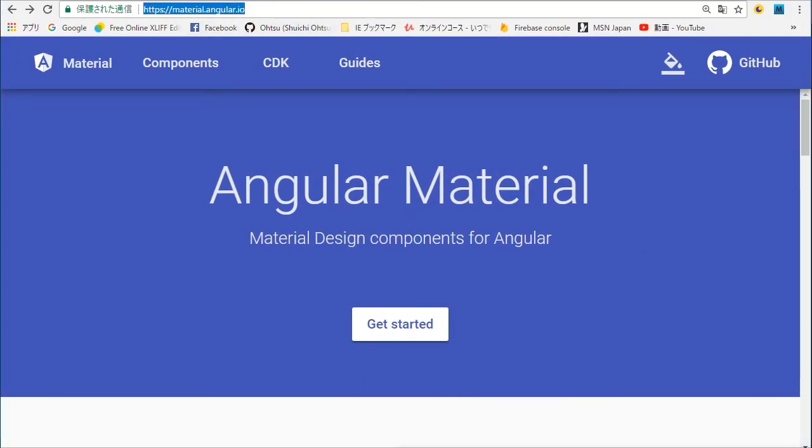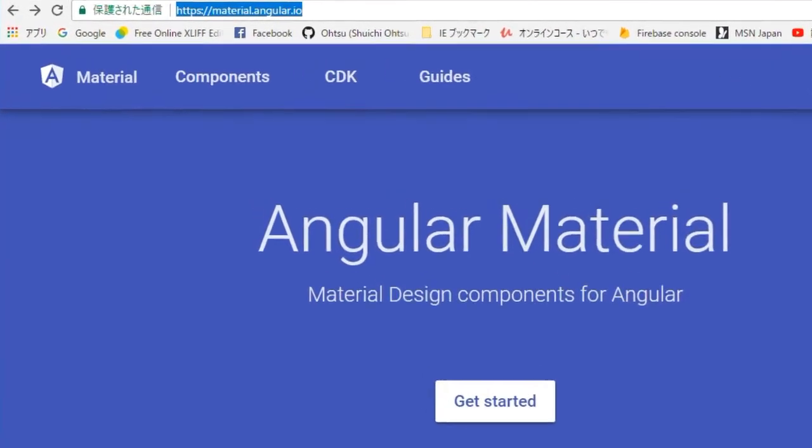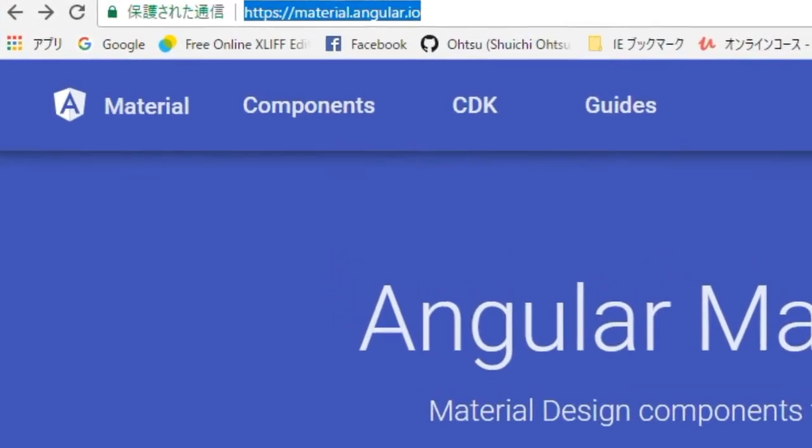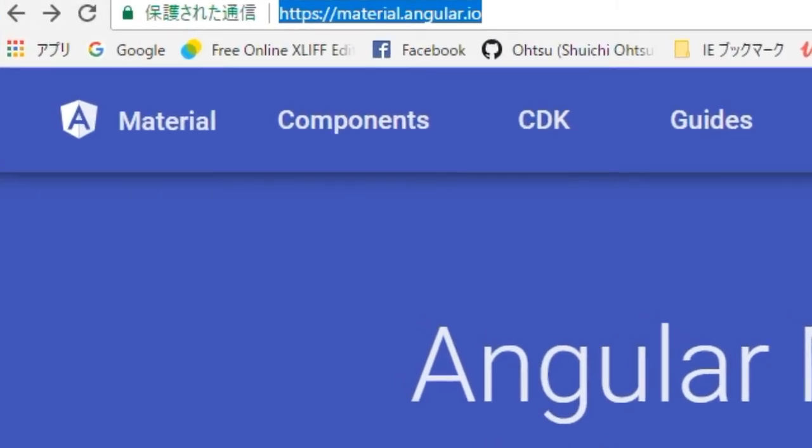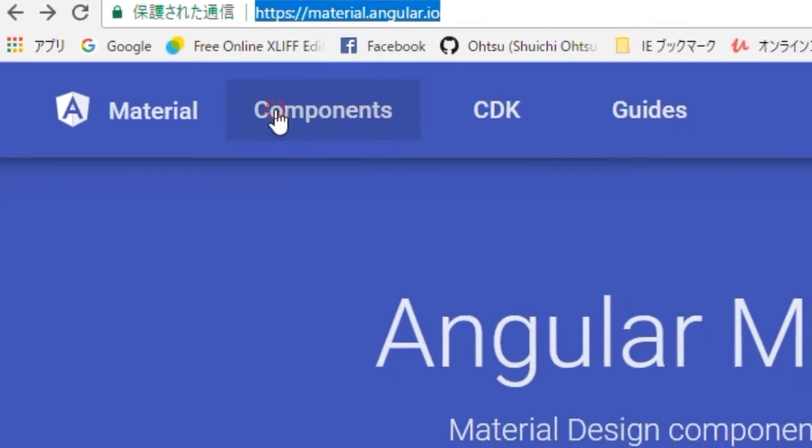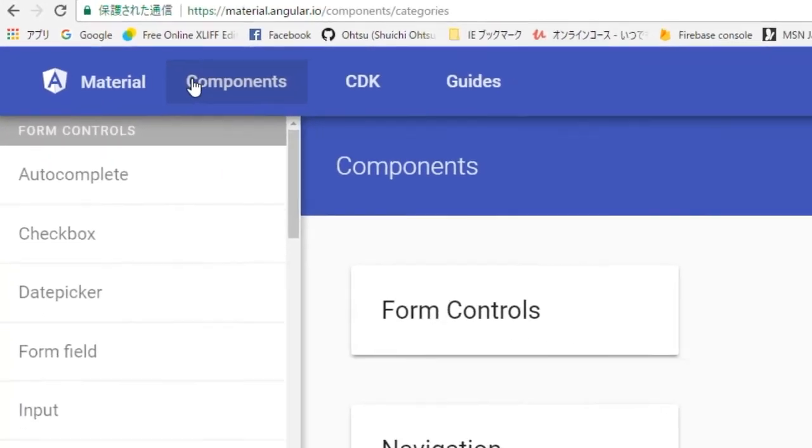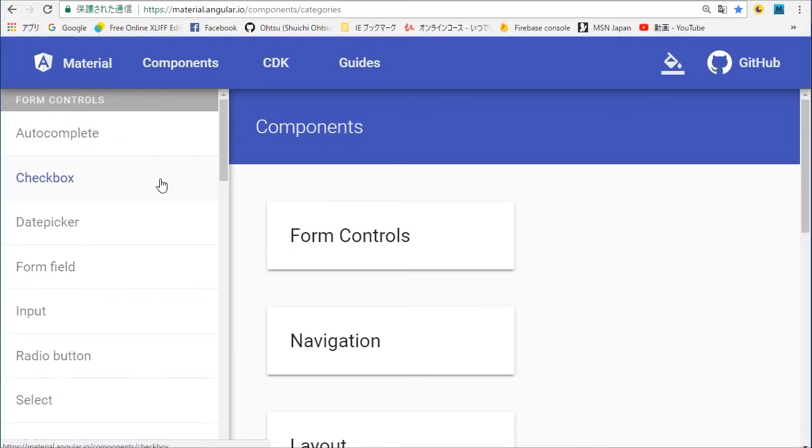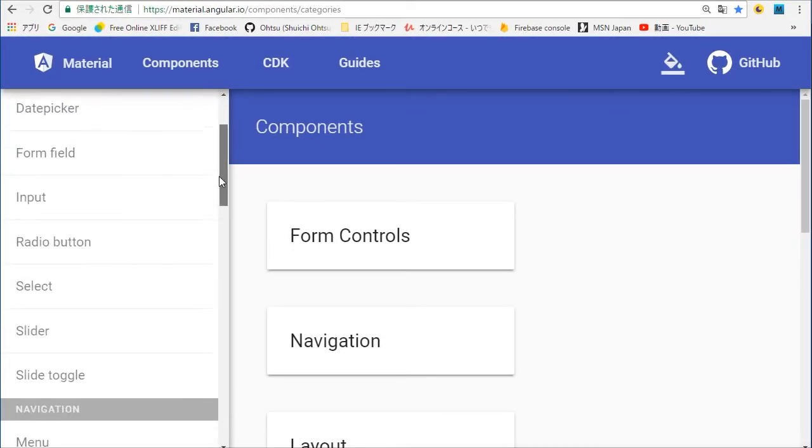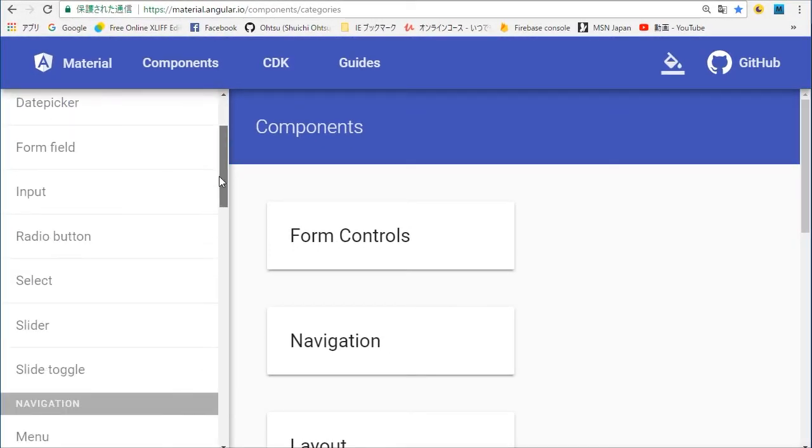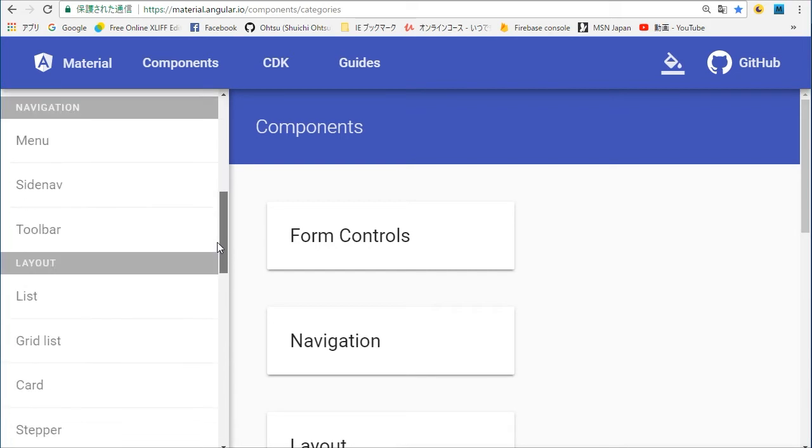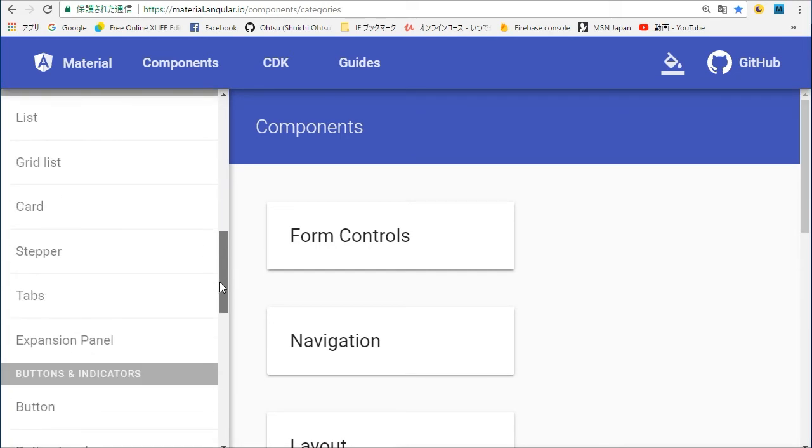Back in the browser, open Angular Material top page. Its URL is https://material.angular.io. In this page, click components in the top menu. In the components page, select tabs in the left panel.